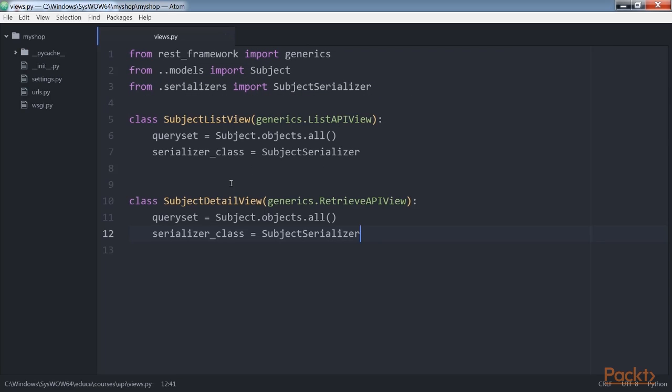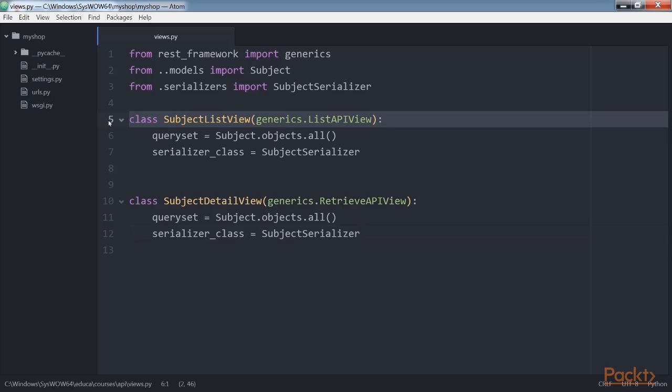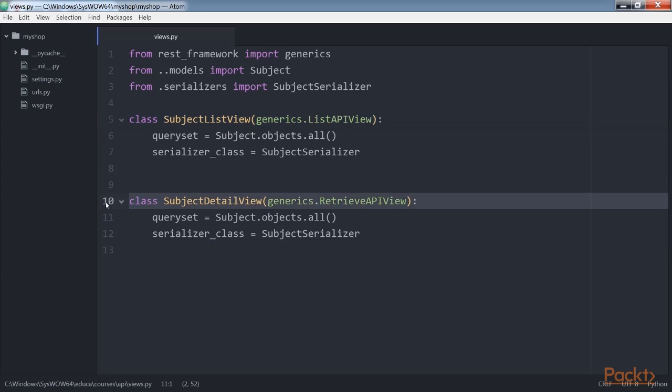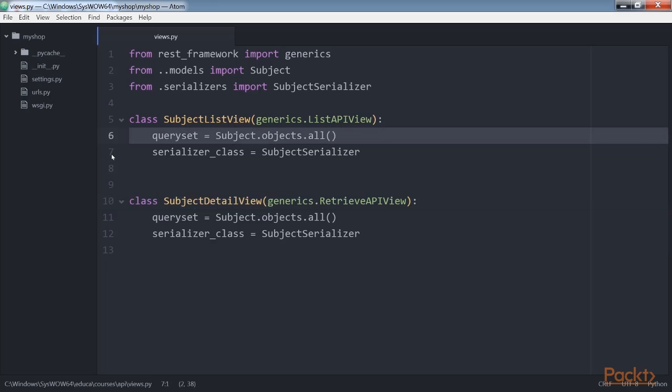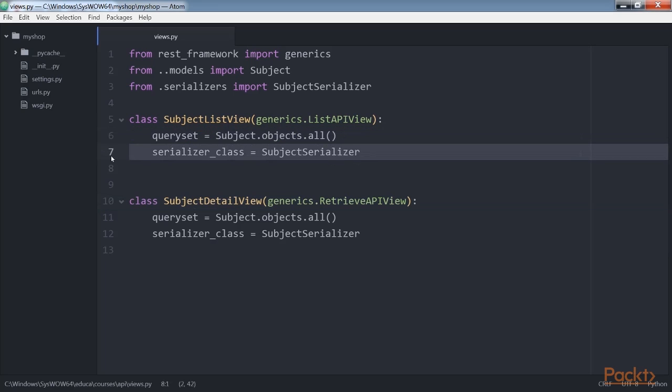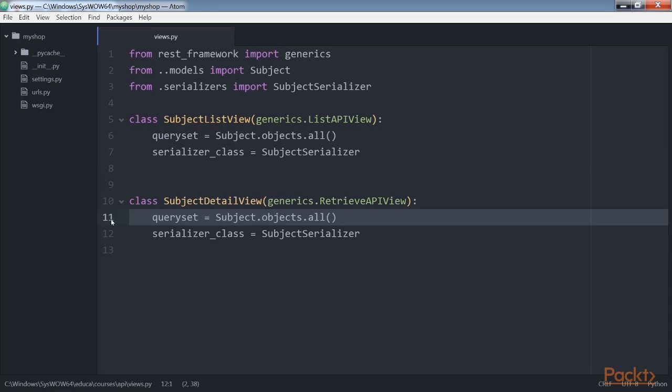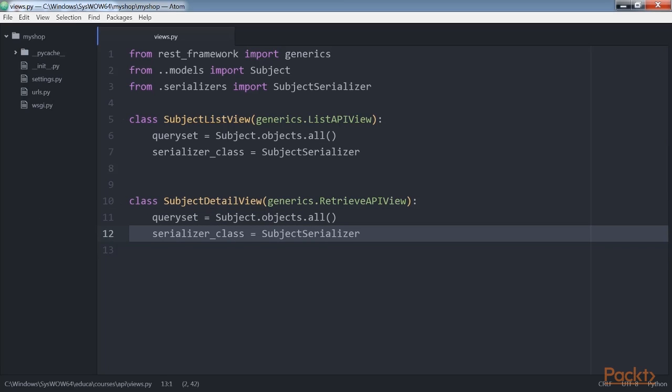In this code we are using the generic list API view and retrieve API view views of REST framework. We include a PK URL parameter for the detail view to retrieve the object for the given primary key. Both views have attributes. Query set: the base query set to use to retrieve objects. Serializer class: the class to serialize objects.